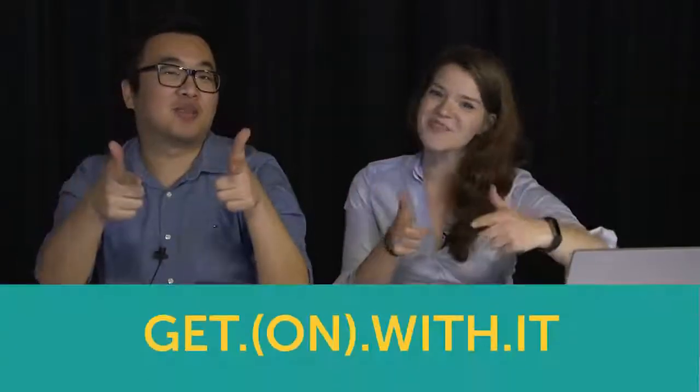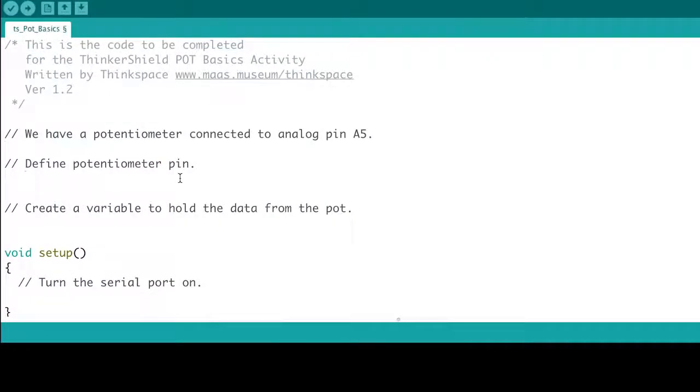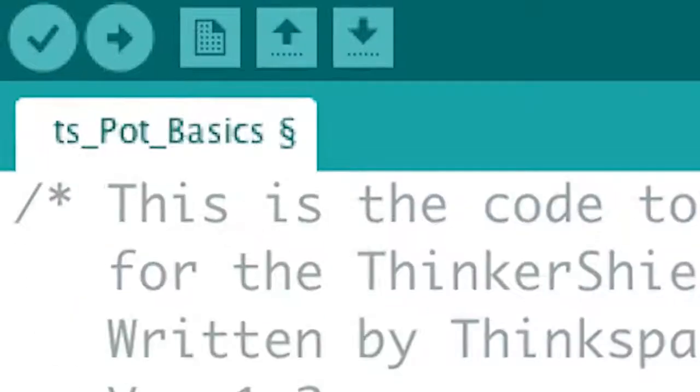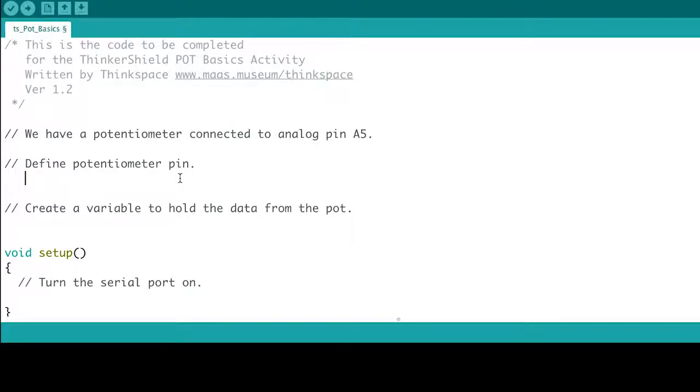Now let's just get on with it. We're going to start by opening the file ts.pot.basics.ino, which you can download from our website.